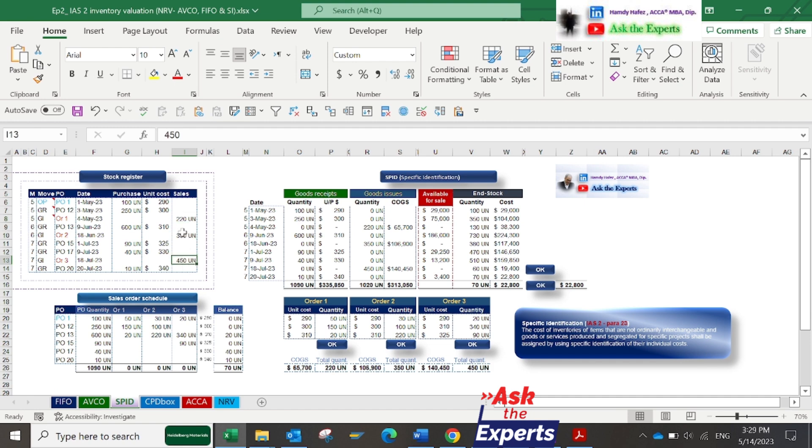For example, the company decided to sell the 220 units of sales order number 1 as follows.